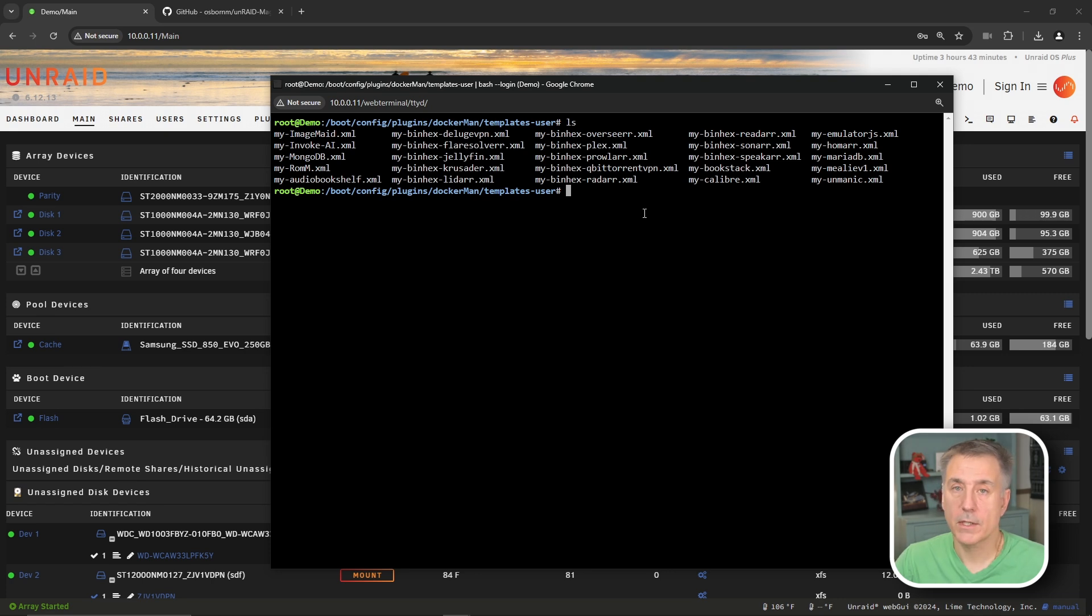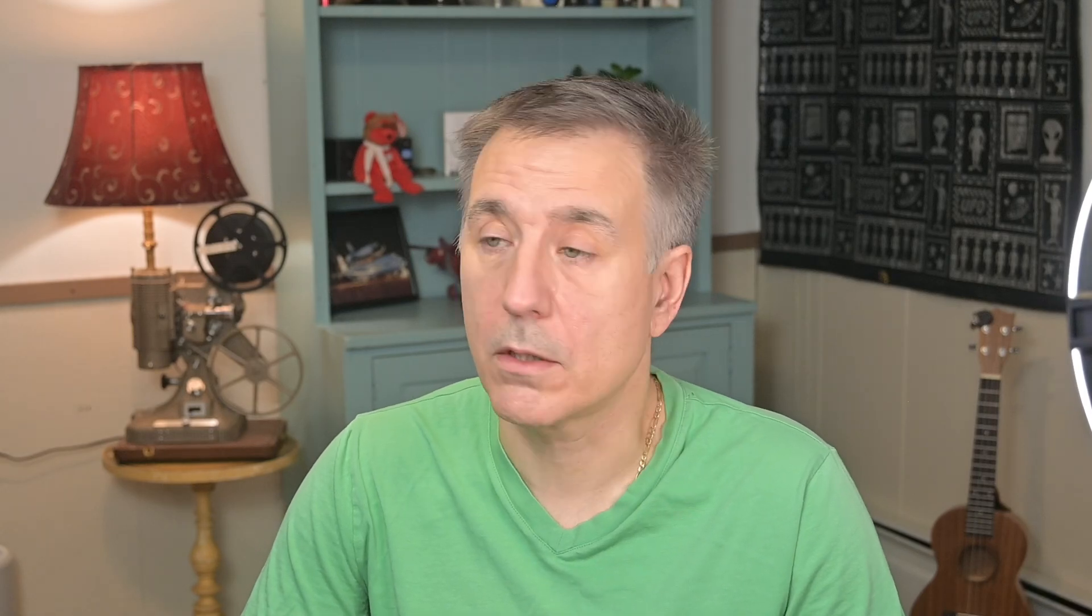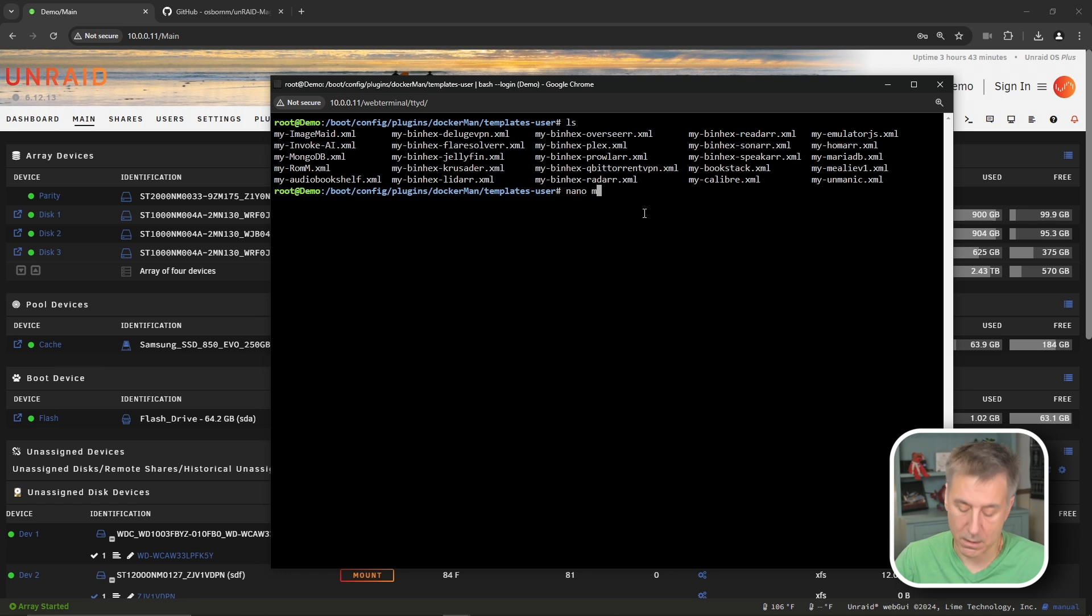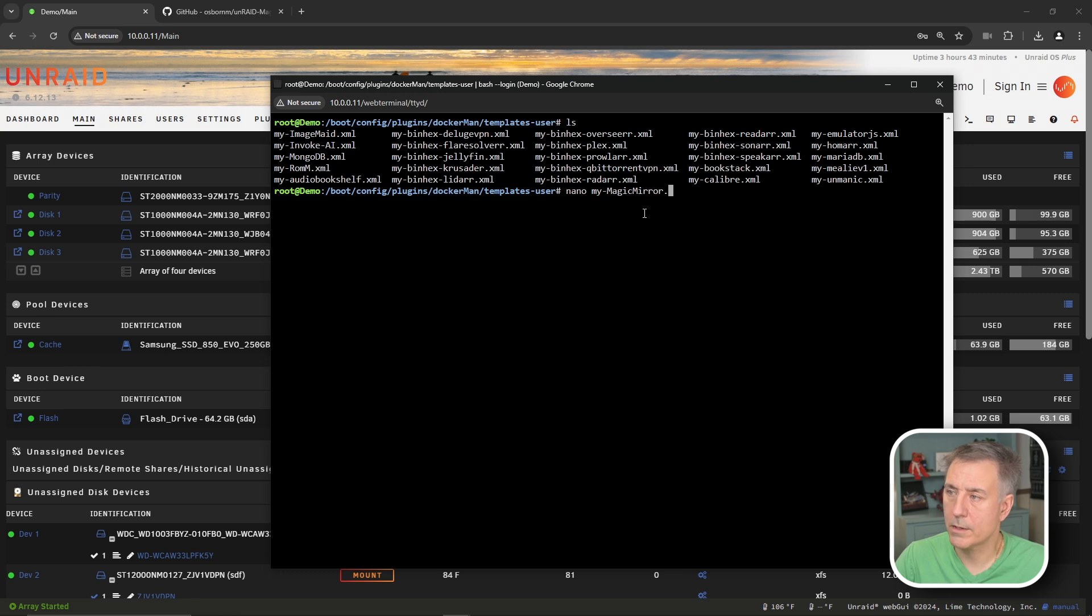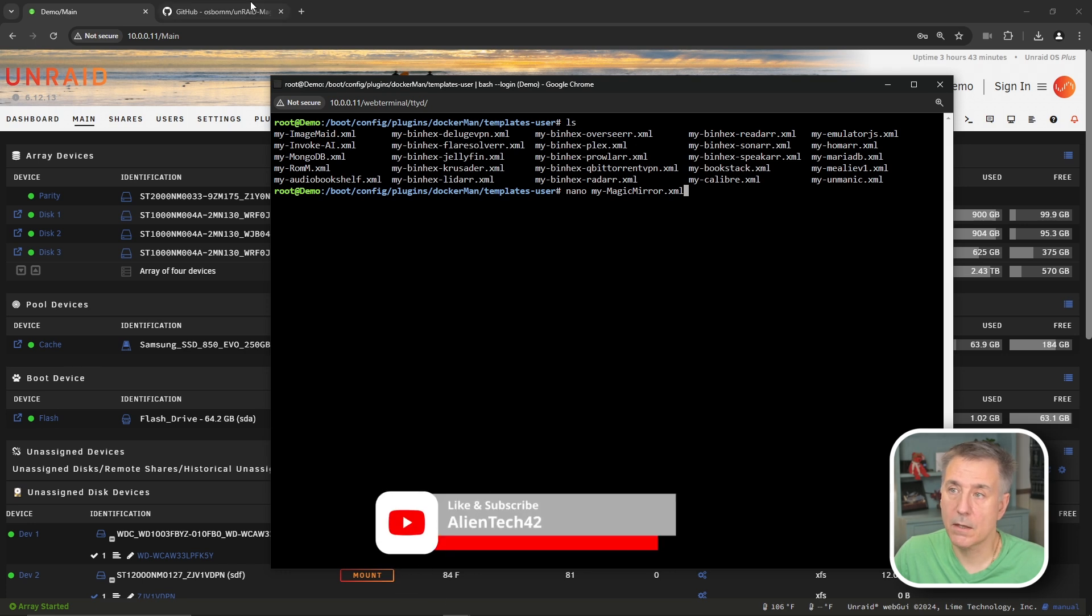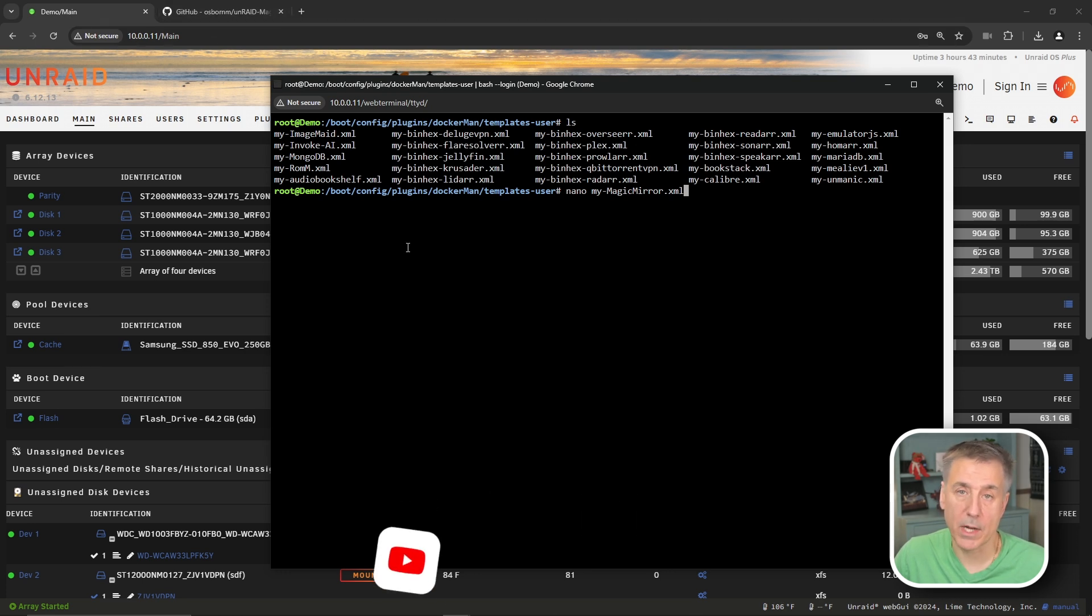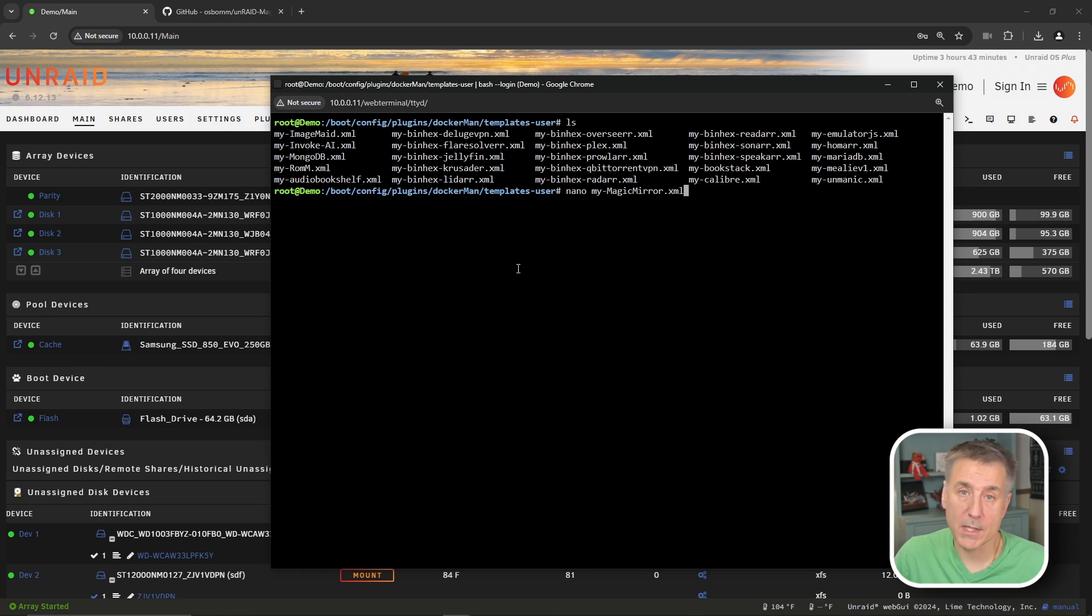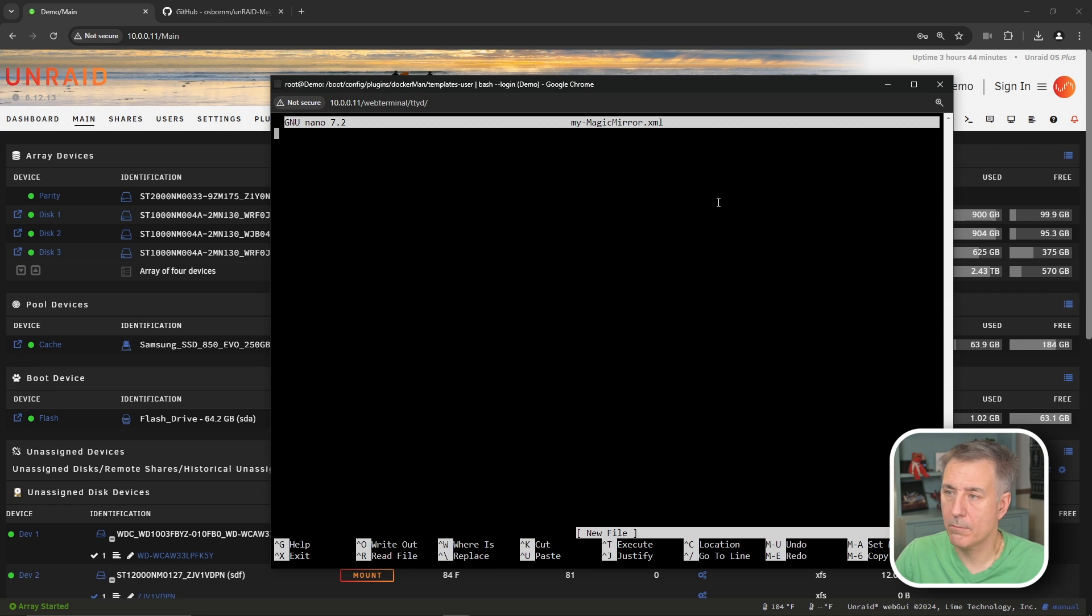When that opens up, we're going to type CD, then a space. We're changing directories and then we're going to paste in that information and press enter. Now that we're in that location, let's do an LS to make sure we're actually in the right location. And yes, there's all of our Docker templates. So that's good. Next, we're going to need to use a text editor to create the MyMagic Mirror XML file. I like to use nano. If you're familiar with Vi or something else, you can use whatever you'd like. But if not, just follow along.